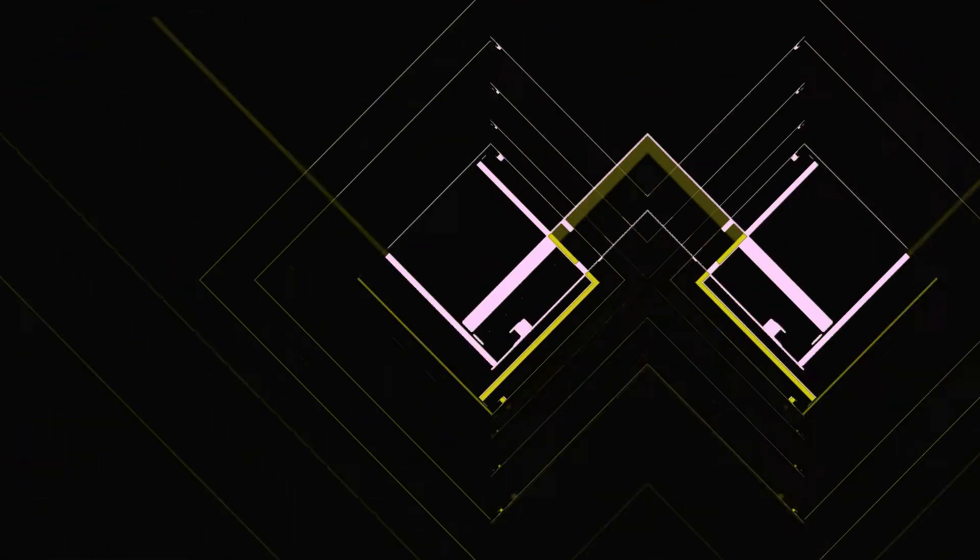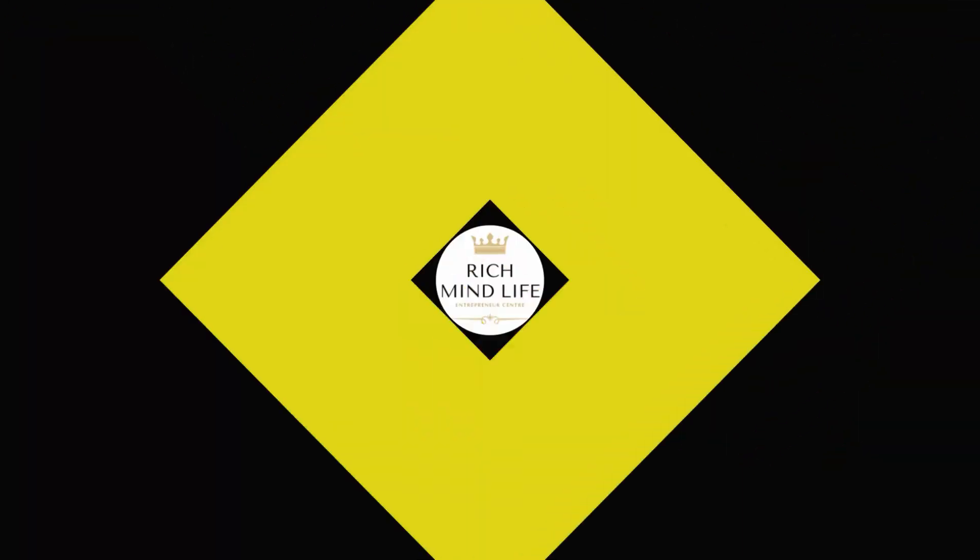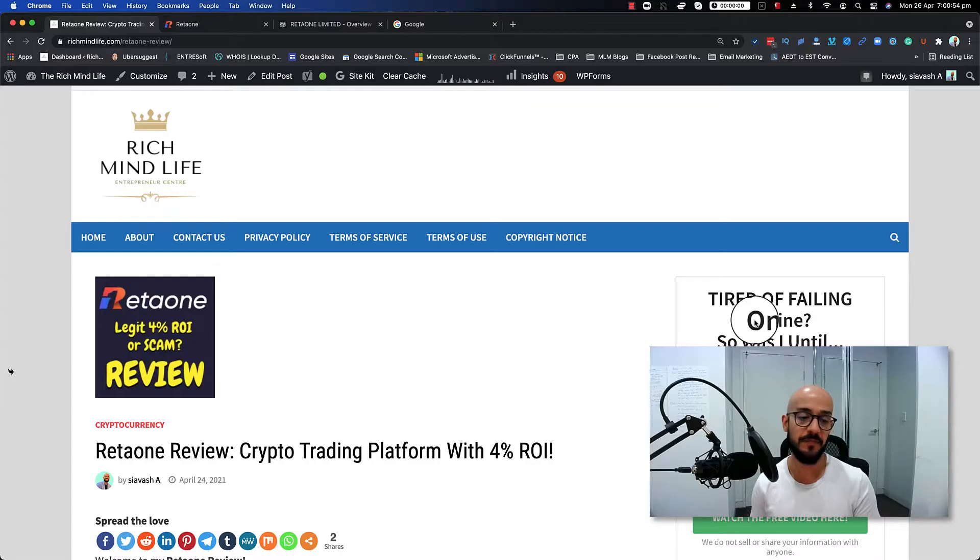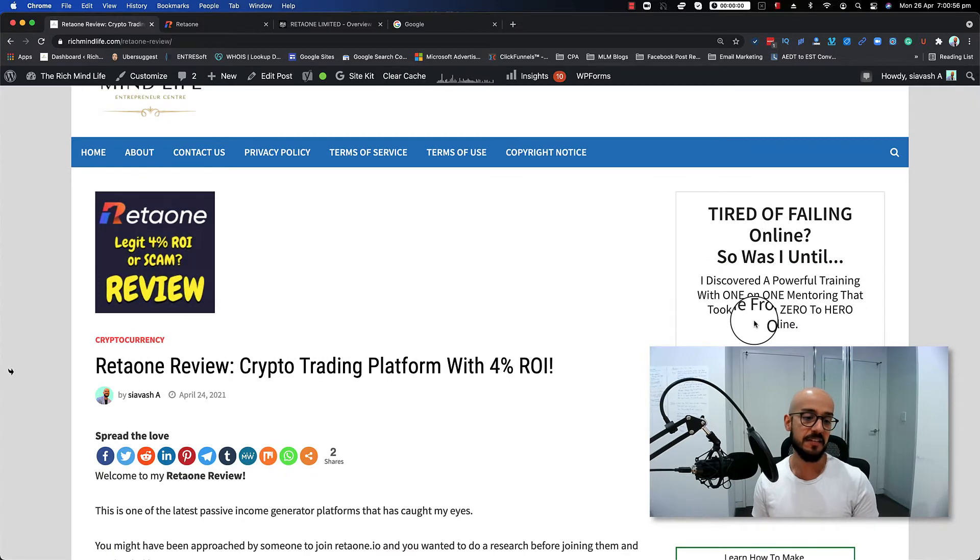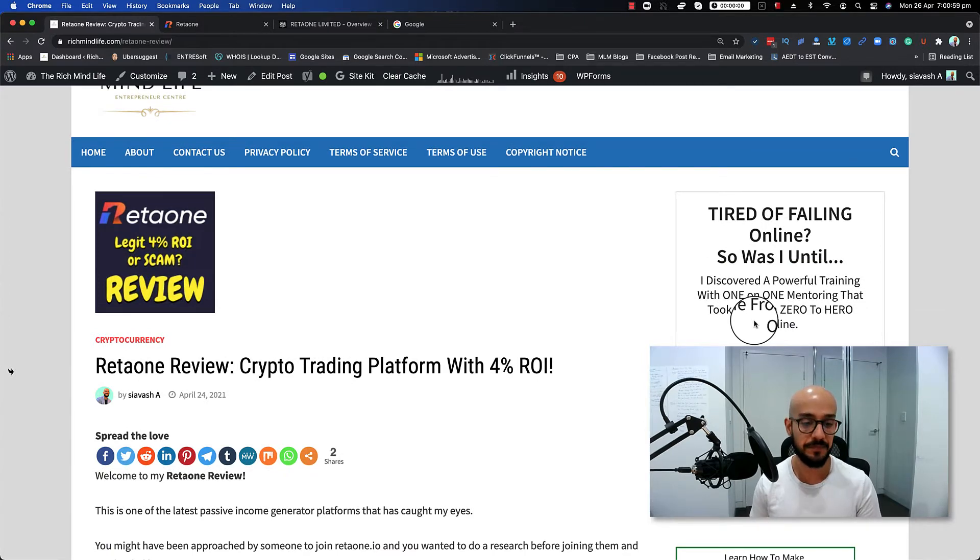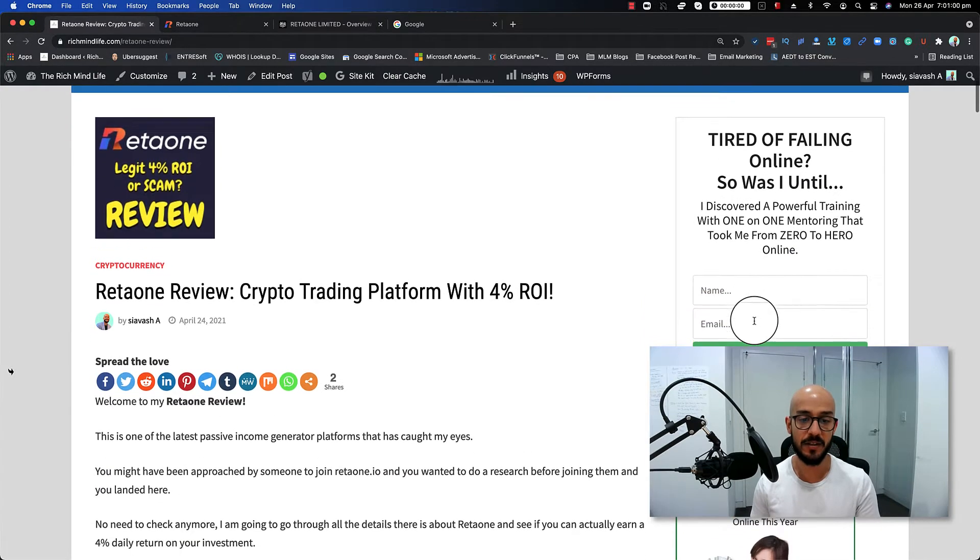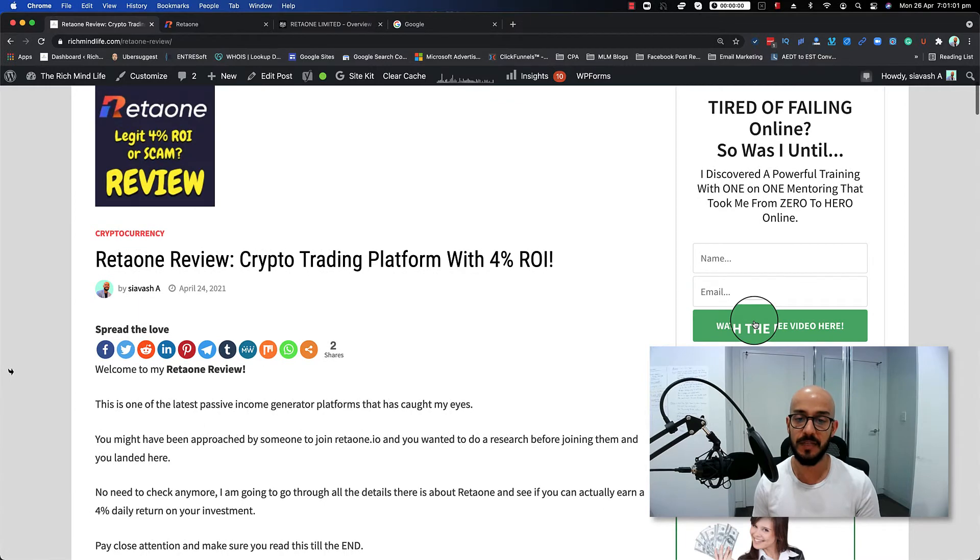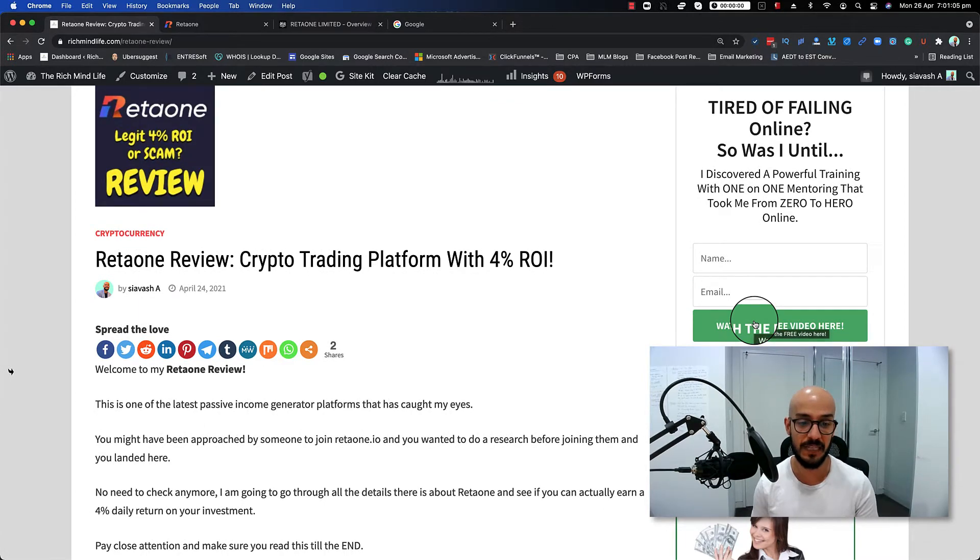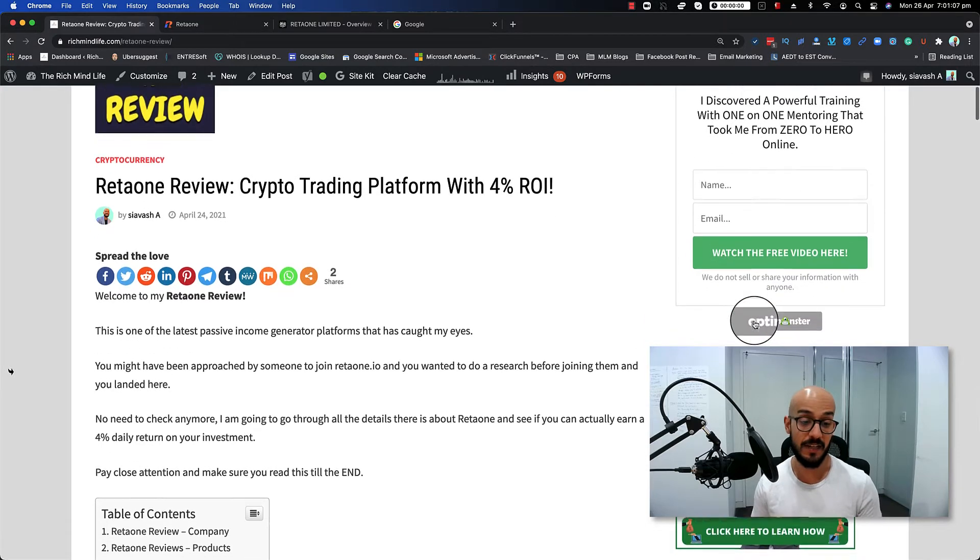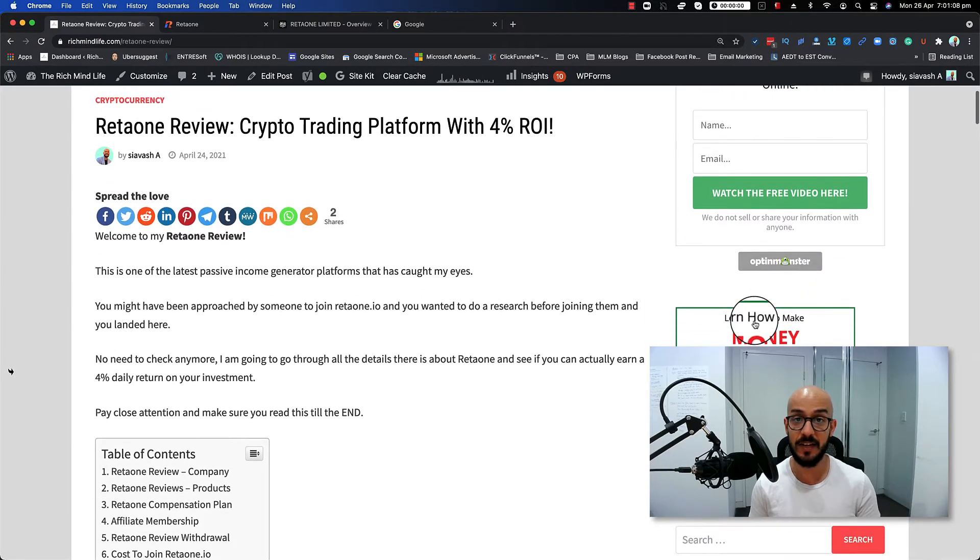Can you earn 4% return on investment daily or is it a huge scam? Watch this video till the end to find out more. Hi everyone, Siya here, and in this episode I'm going to talk about Retaione.